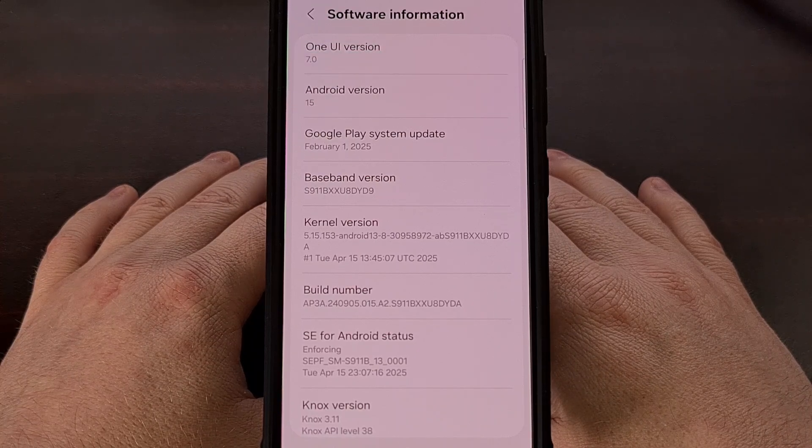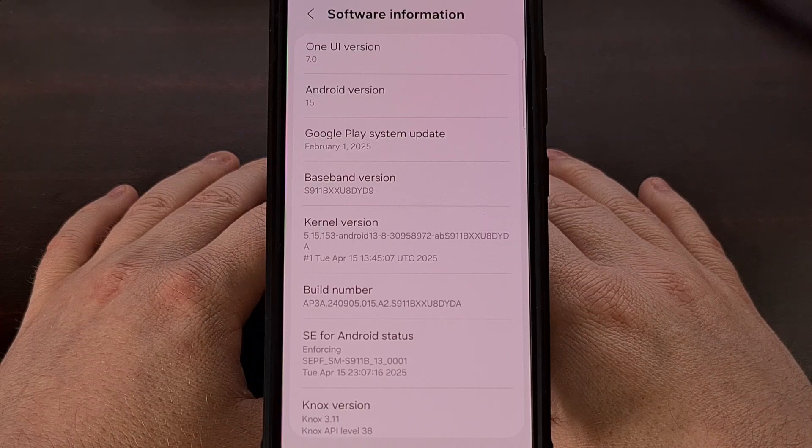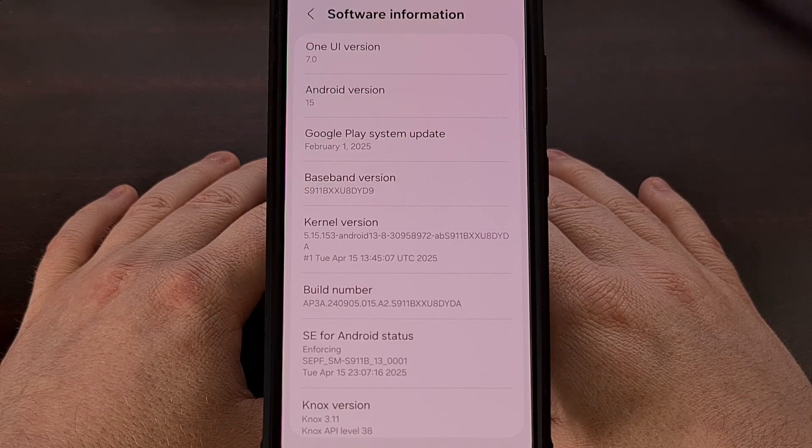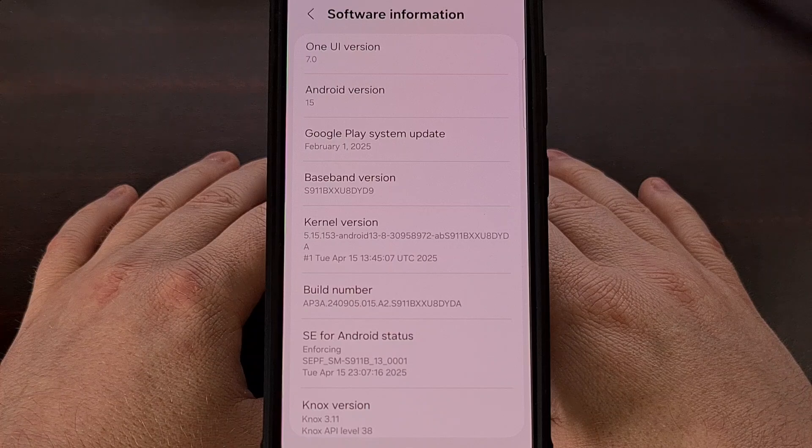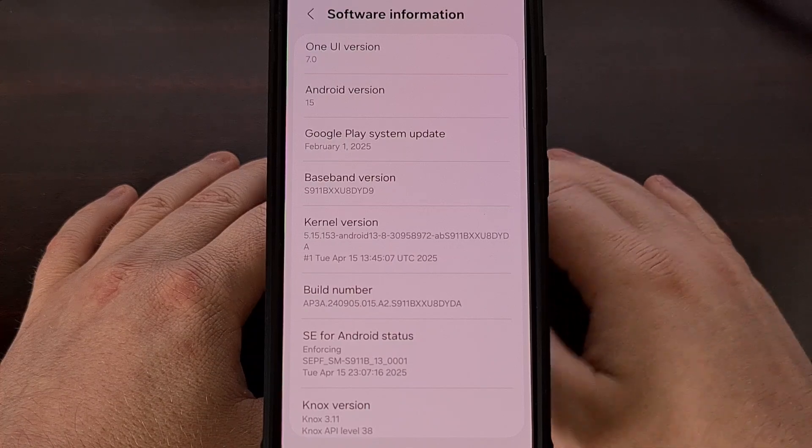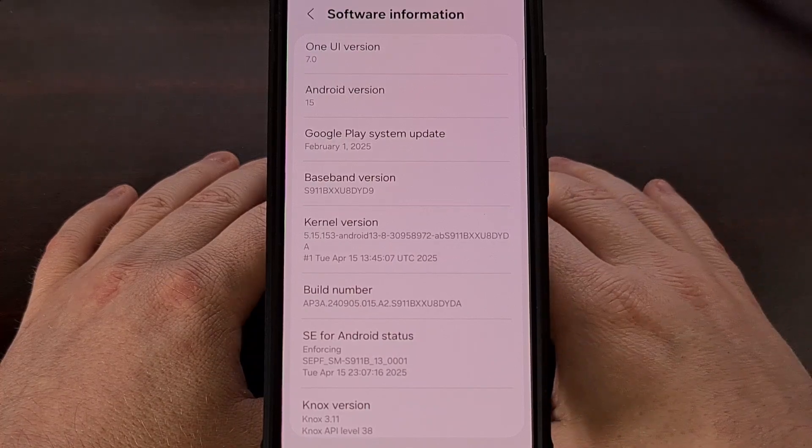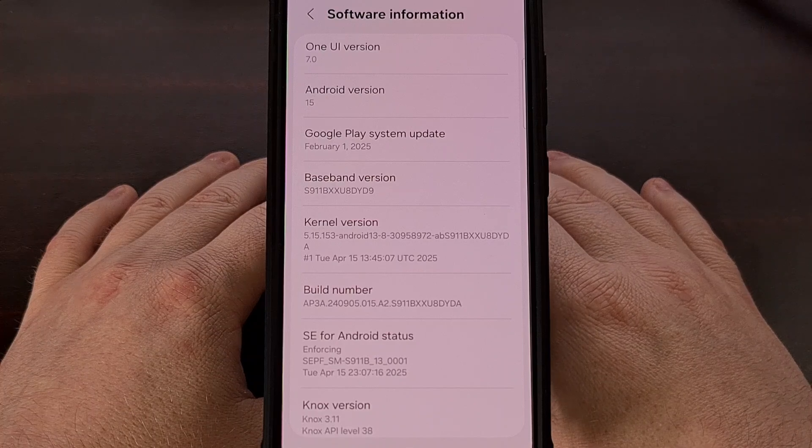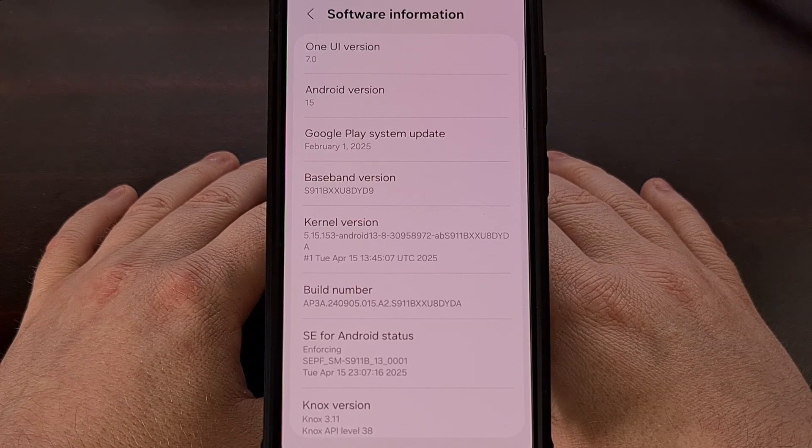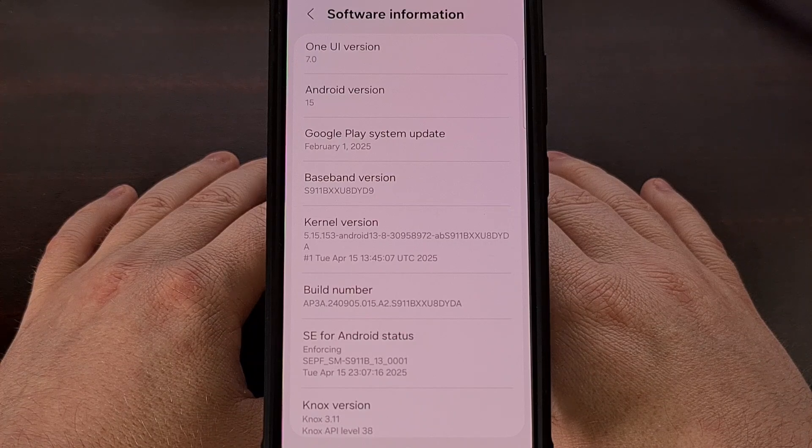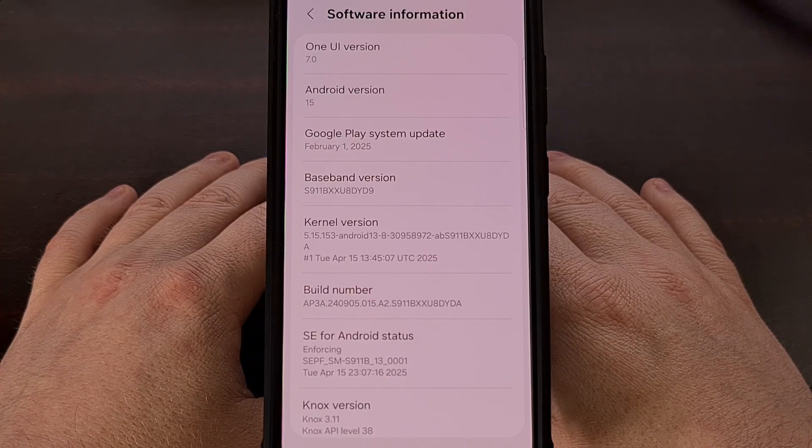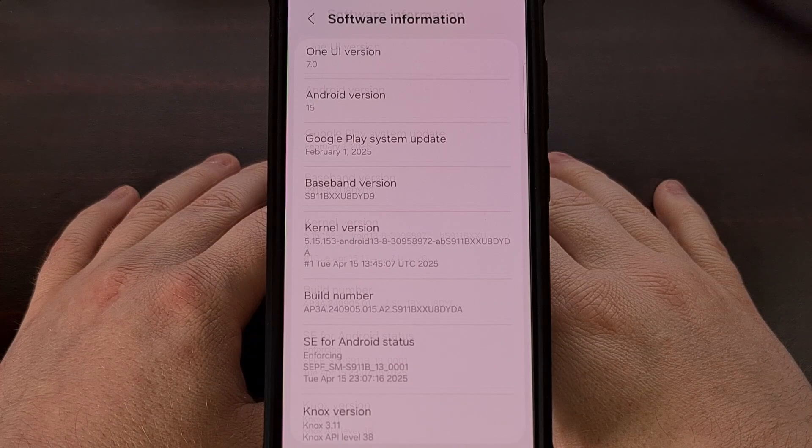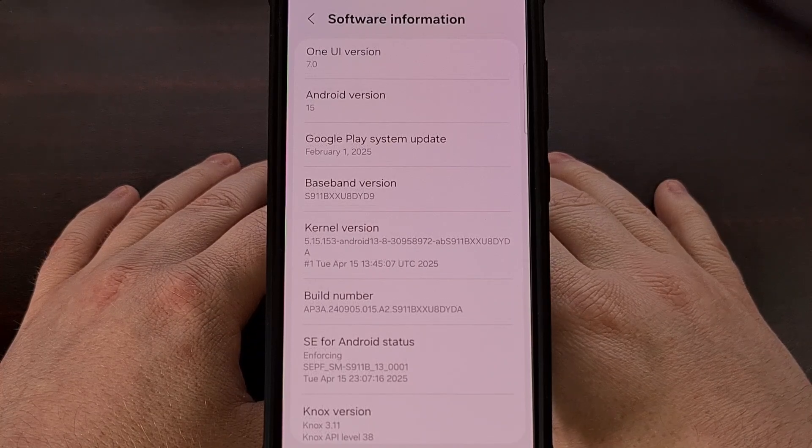I also want to point out that unless you're updating from one rooted version of Android 14 to this rooted version of Android 15, you will end up needing to erase all of the data from your phone. So be sure that you back up your important stuff ahead of time.